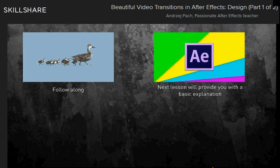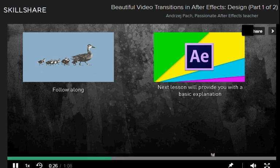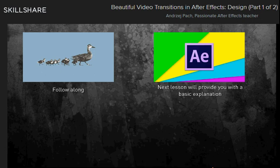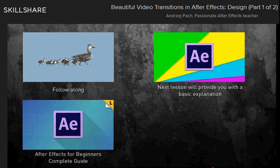If you are just starting out or are very new to the software, the next lesson will provide you with a basic explanation of some key After Effects functions. If you would like to get a deeper understanding of After Effects, I also have a class — After Effects for Beginners: Get Started with Motion Graphics.